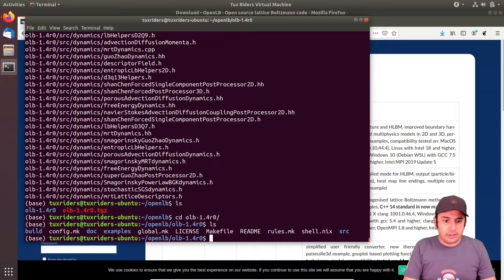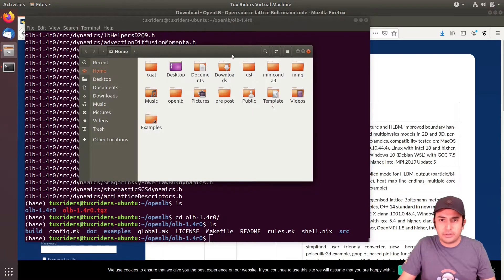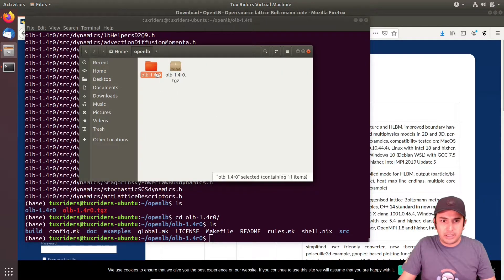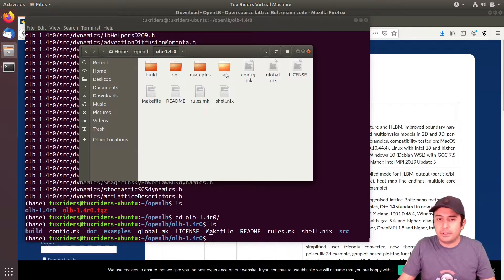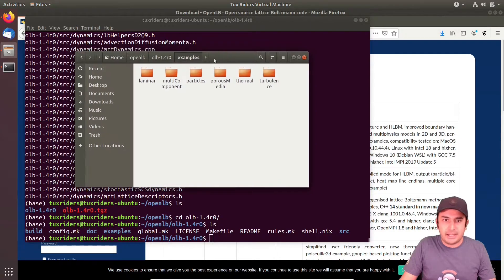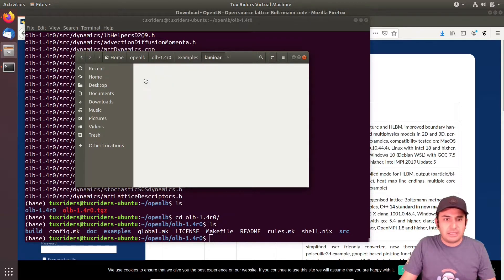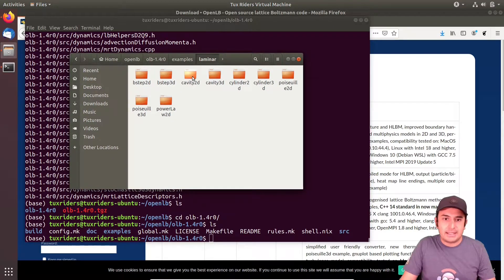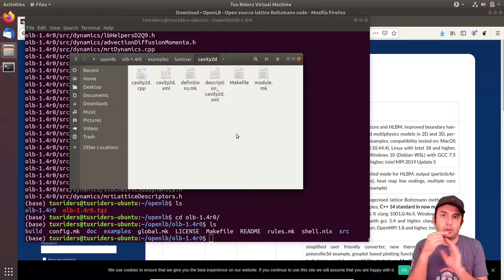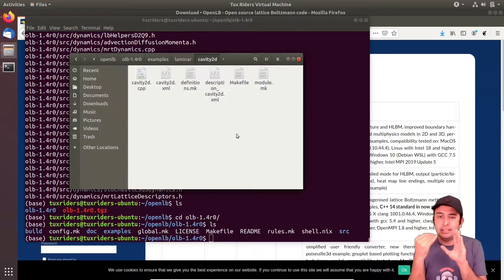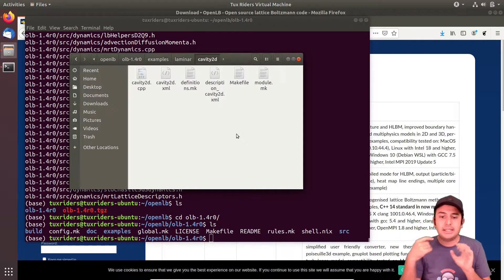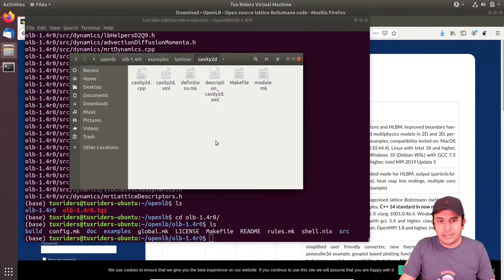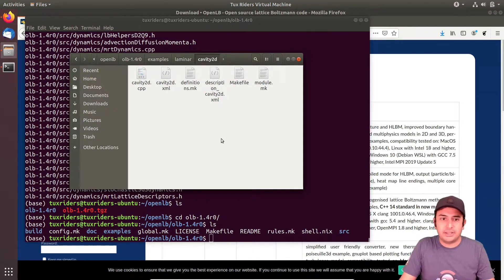So now we have an OpenLB folder. This was a sort of release candidate, not a very stable version, but it doesn't matter. Here you see that we have an examples directory. I want to show you how it works in action. Let's go for the simplest examples. In this case, cavity 2D - the cavity problem where you have a cavity with a moving lid and you want to see the rotating velocity field inside.